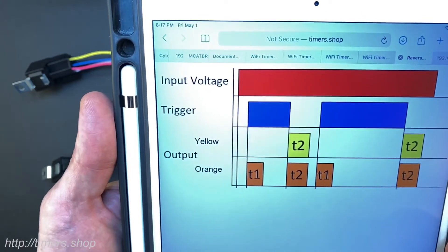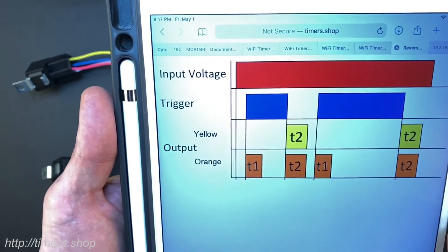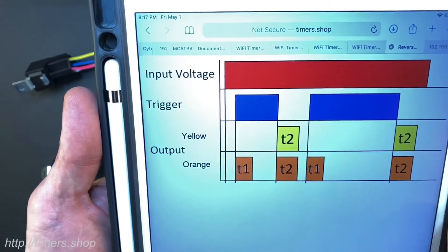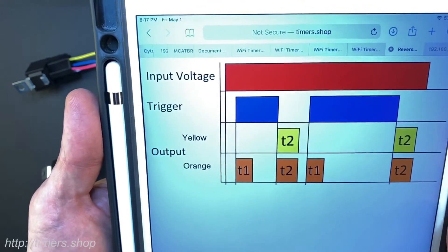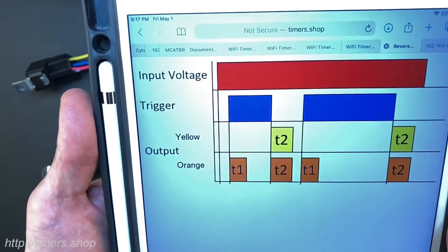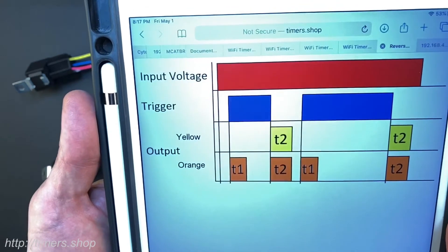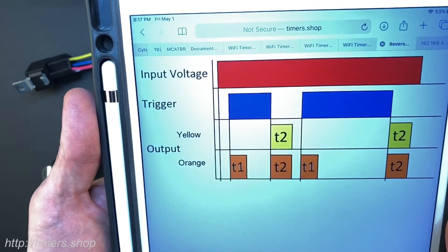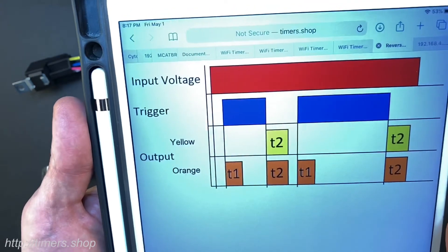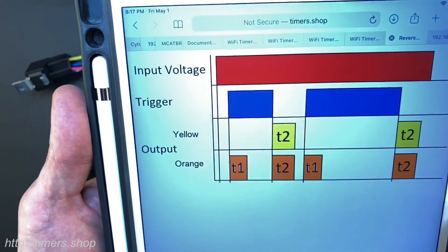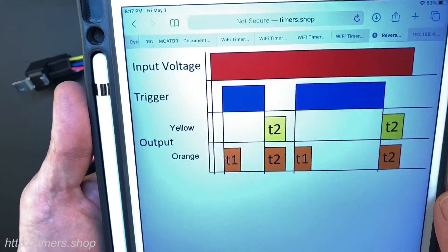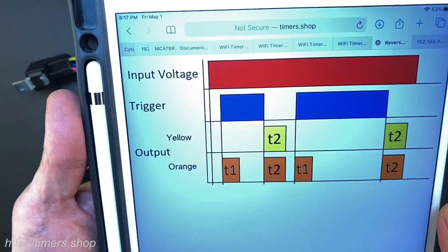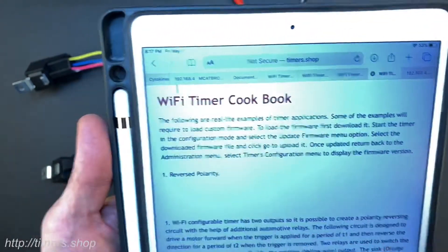It drives the motor forward depending on how you connect the motor, and even if it only drives the motor for a short period of time for T1, if you keep the trigger on the motor is going to stop and wait until the trigger drops. When it drops it activates the yellow wire which switches the polarity and also activates the motor itself.